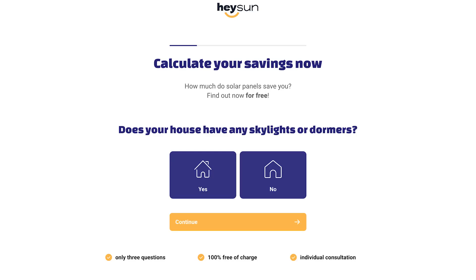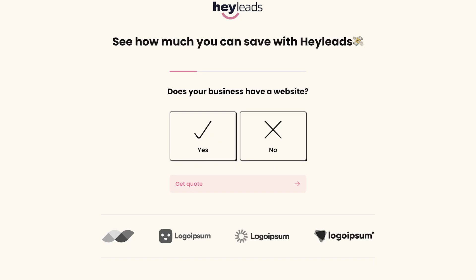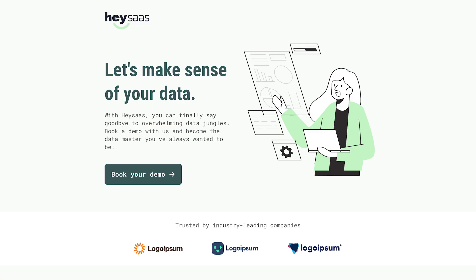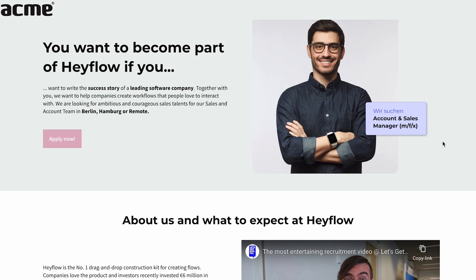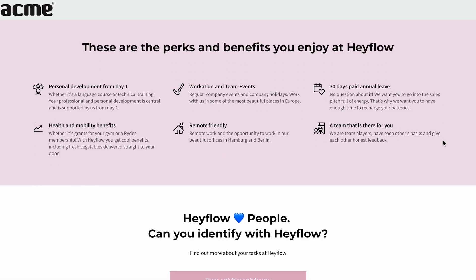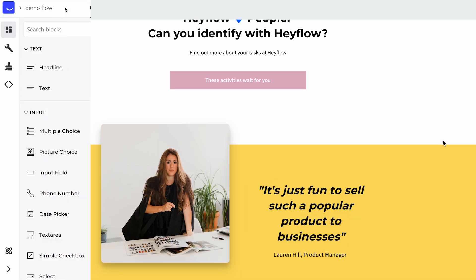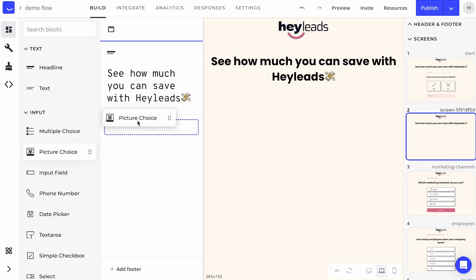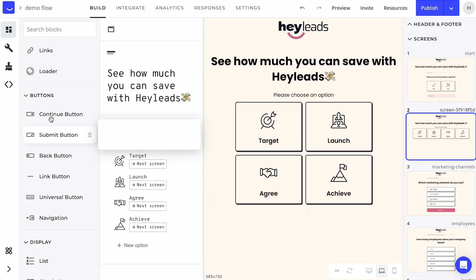With Hayflow, you can create engaging flows, funnels and even entire landing pages. No code required thanks to our drag-and-drop builder.